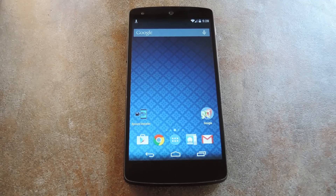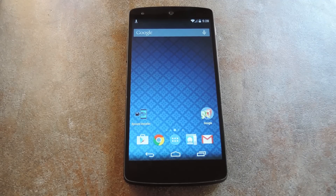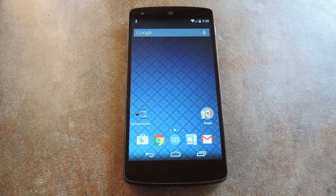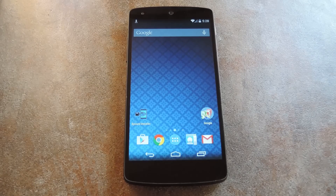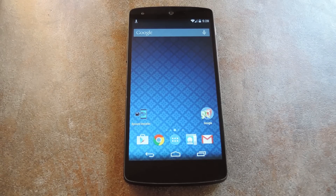What's up world, it's Dallas with GadgetHacks, and today I'm going to show you how to install Android 5.0's brand new messenger app on your KitKat device. Now this may or may not work with any heavily skinned versions of Android like Samsung's TouchWiz, but feel free to give it a try. You don't need root or any special permissions to install this new messenger app either.